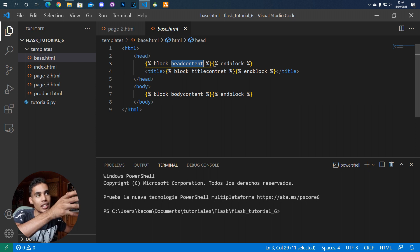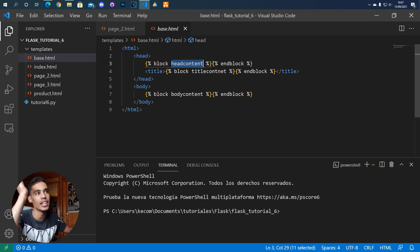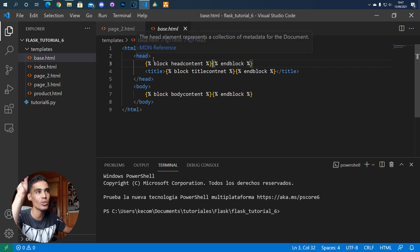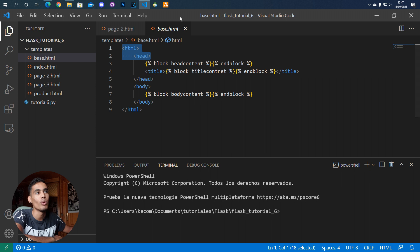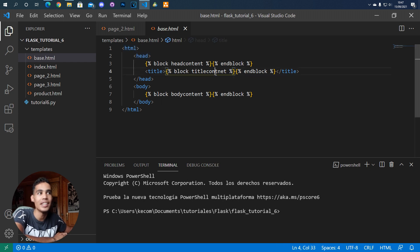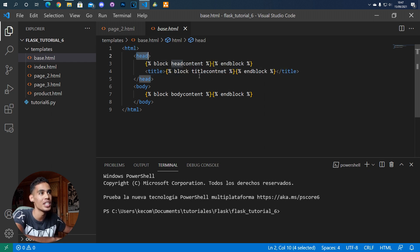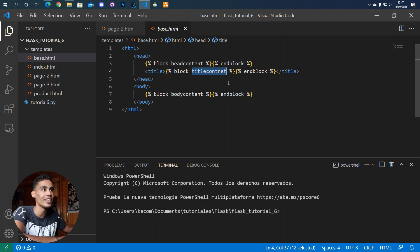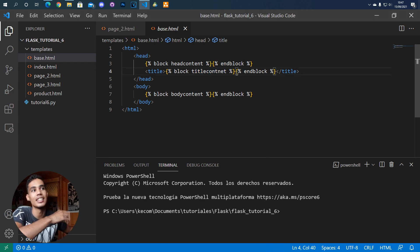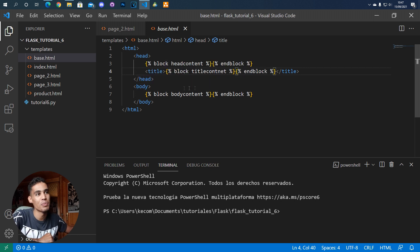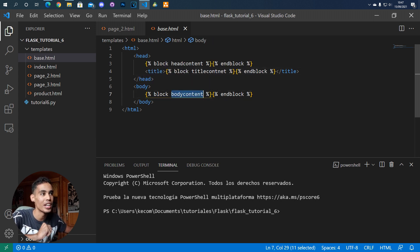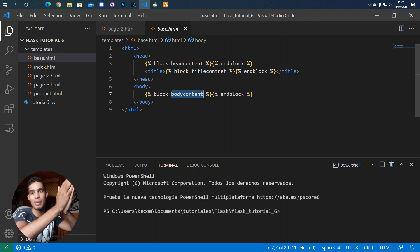Every page that loads this base HTML file and wants to put something in the head will use this block — without needing to write the full HTML head structure. For example, if in one page we just want to put the title, we don't need to write HTML, head, or whatever. We just use the 'title content' block and put the information we want. The same happens with the body — we just put the content we want inside the 'body content' block.